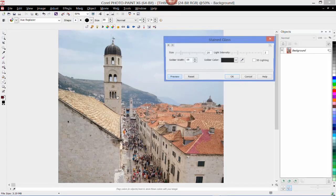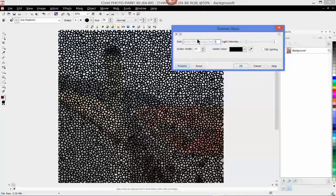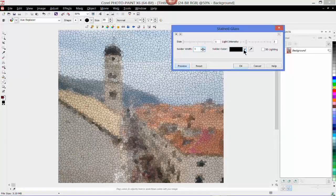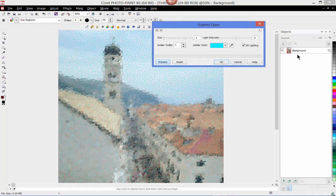We can't see much at the moment because the size is so huge, so I'm just going to drop the size down and the solder width down to 1. I can change the solder color and the light intensity, and I can apply 3D lighting, which gives it a more embossed look. As we've been working with all these effects, you can see that as far as the object docker is concerned nothing changes there — all of the effects we're applying are being applied directly to the image pixels. I didn't make a duplicate in this case.